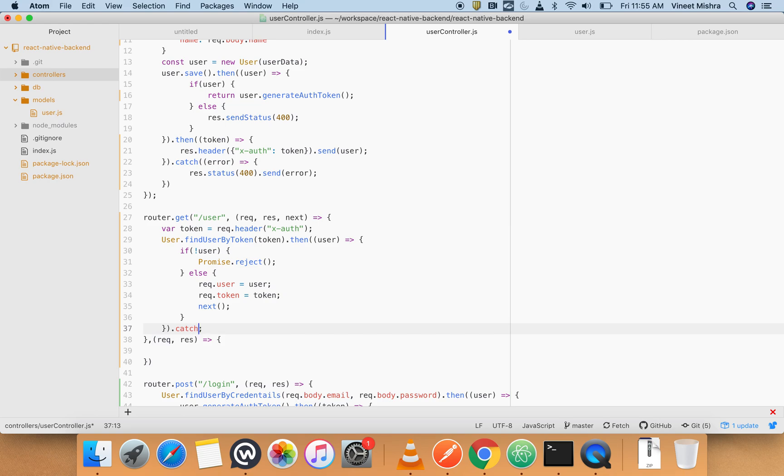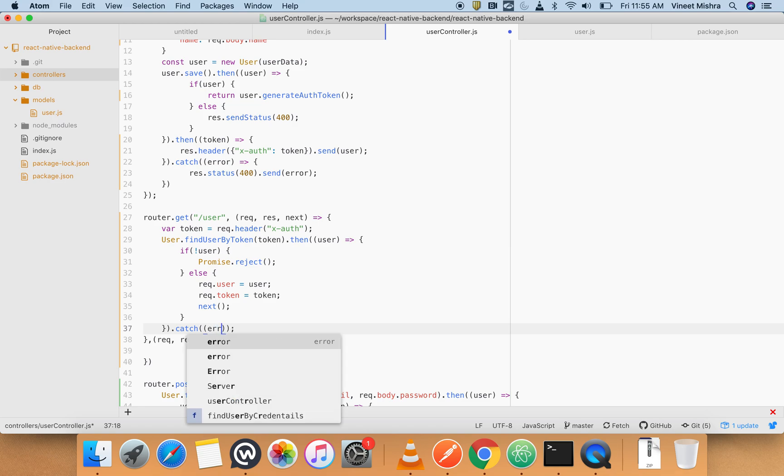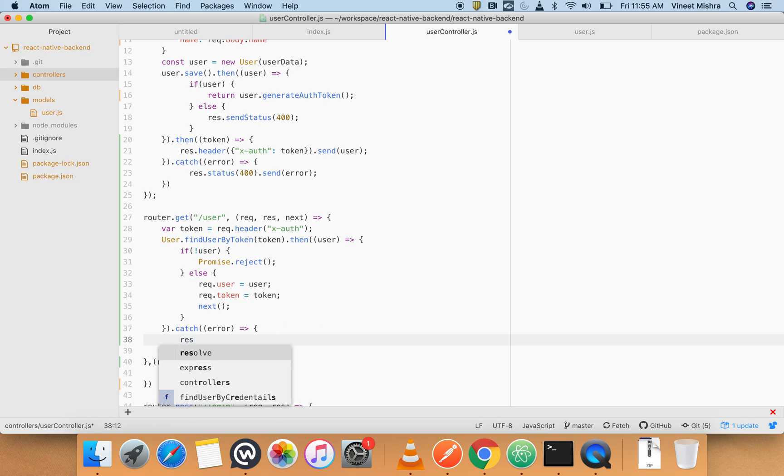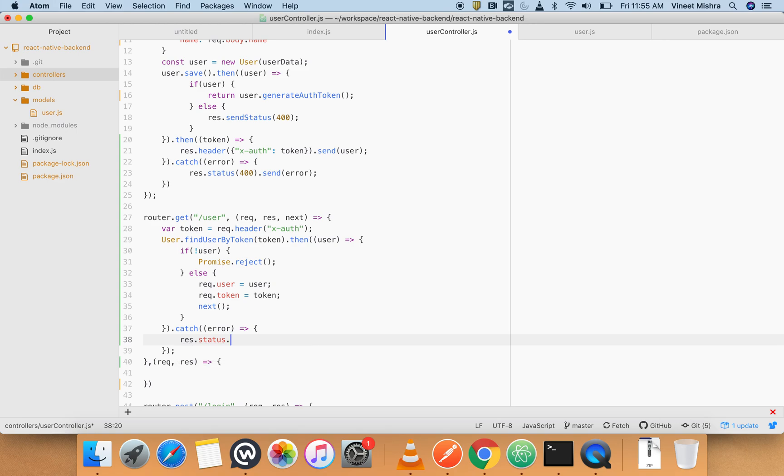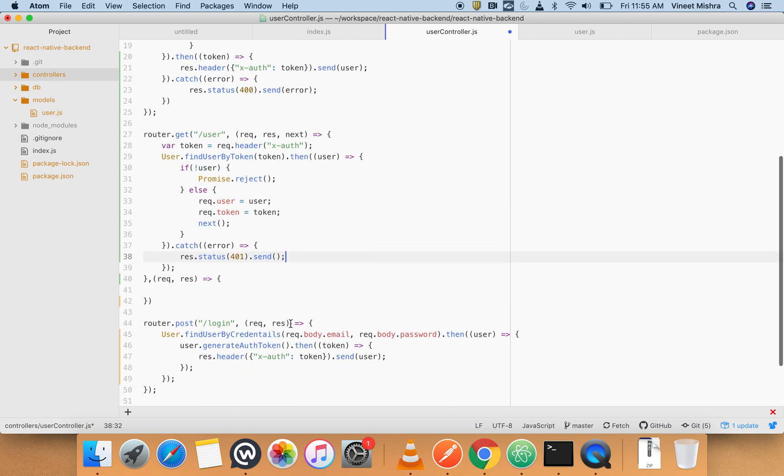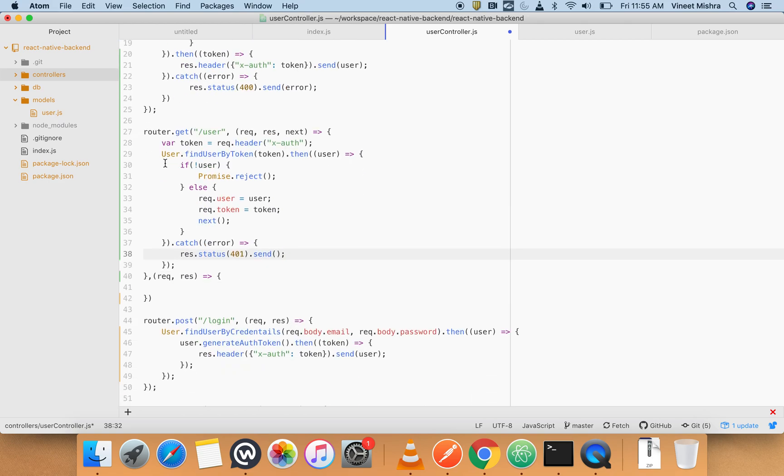That's what we have to do for now. And now we can add a catch block so that if any error comes we can get that error. Here is a function and here we will do response.status.send.